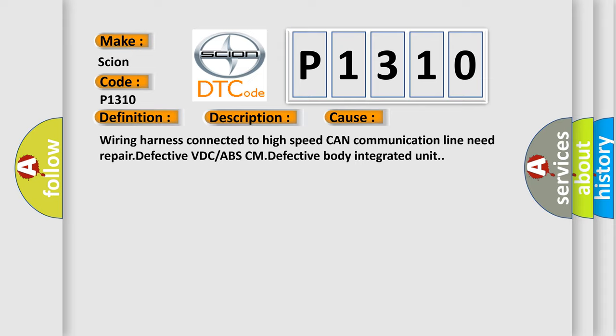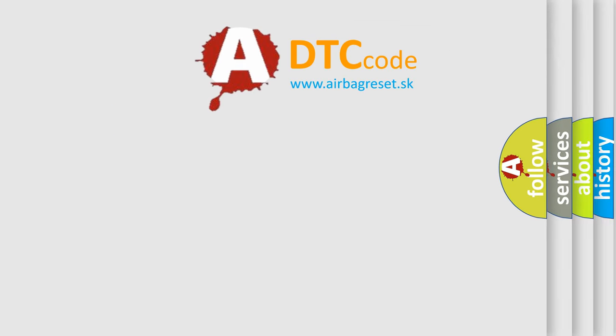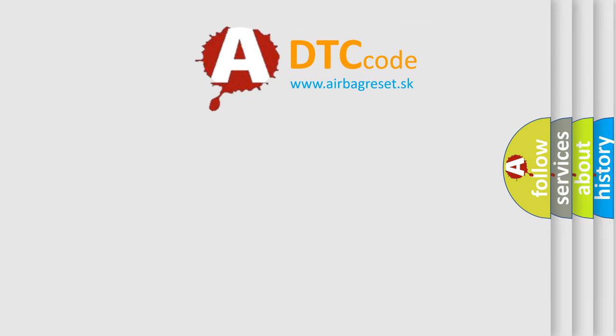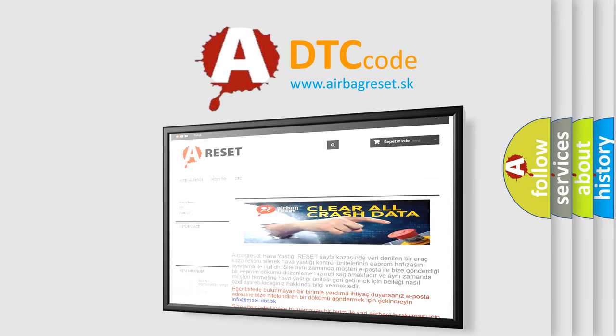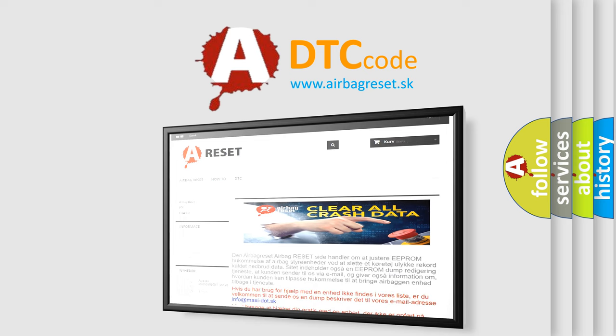The Airbag Reset website aims to provide information in 52 languages. Thank you for your attention and stay tuned for the next video.